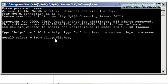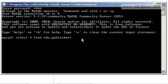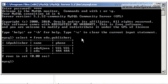SELECT asterisk FROM edu.publisher. Here we say that from the table edu.publisher we are going to select asterisk fields — this means all of them. Press ENTER and as you can see here there are all the publishers we wrote in the past tutorial: edu for Java and edu.